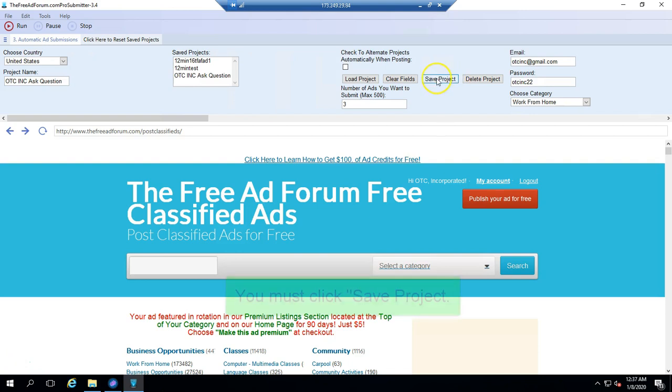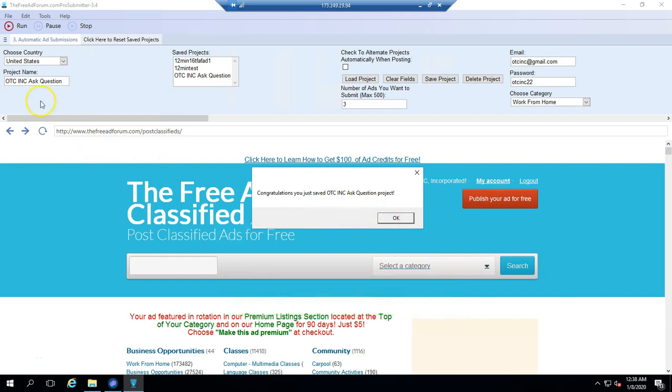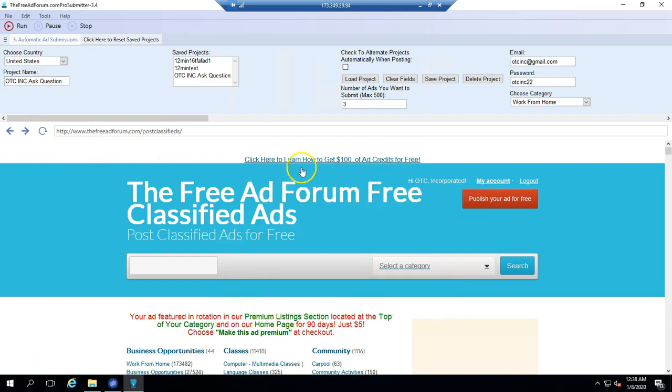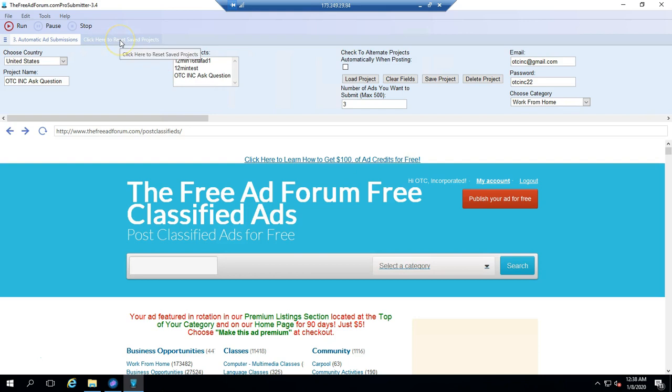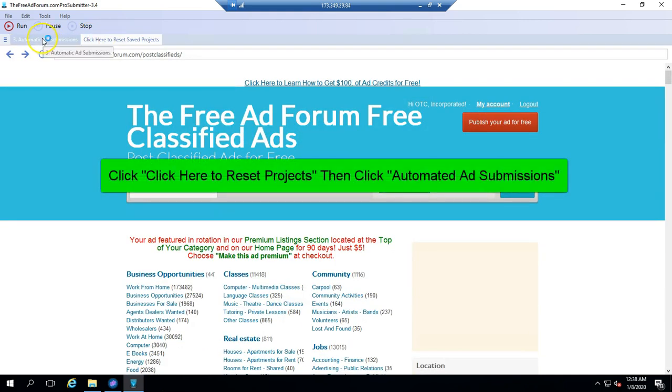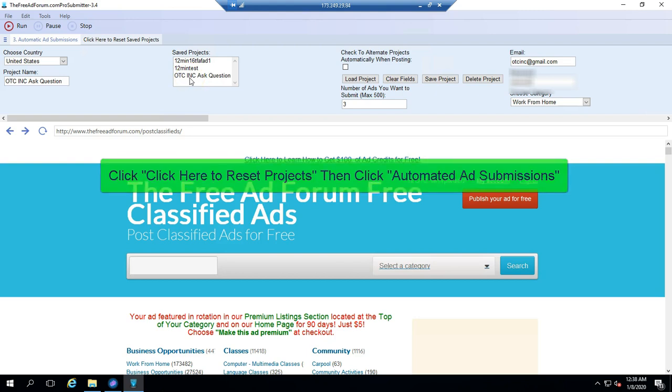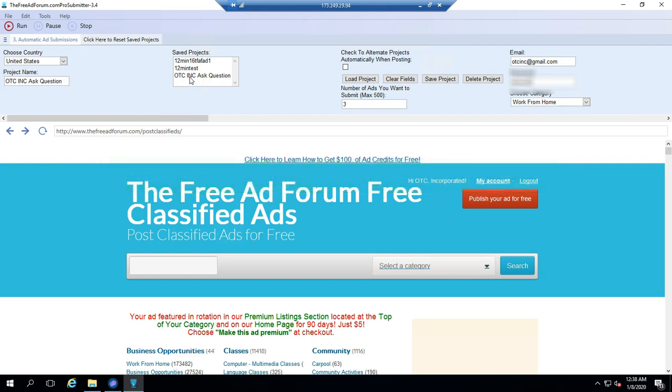So here I'm going to save the project. You'll get a little congratulations. You've saved the name of this project. Now you've saved this project. And if you want it to appear here, I already have it there, but normally you won't see it there yet. You click click to resave and come back to automatic ad submission tab. And here you go. You will see your project in the saved projects.